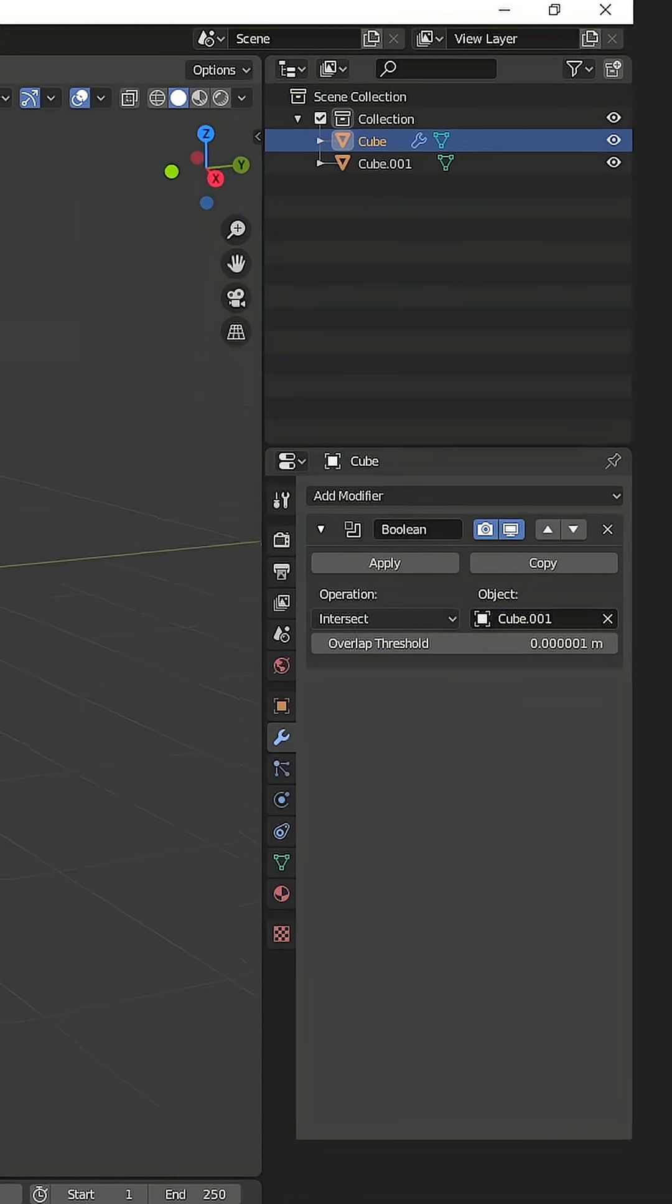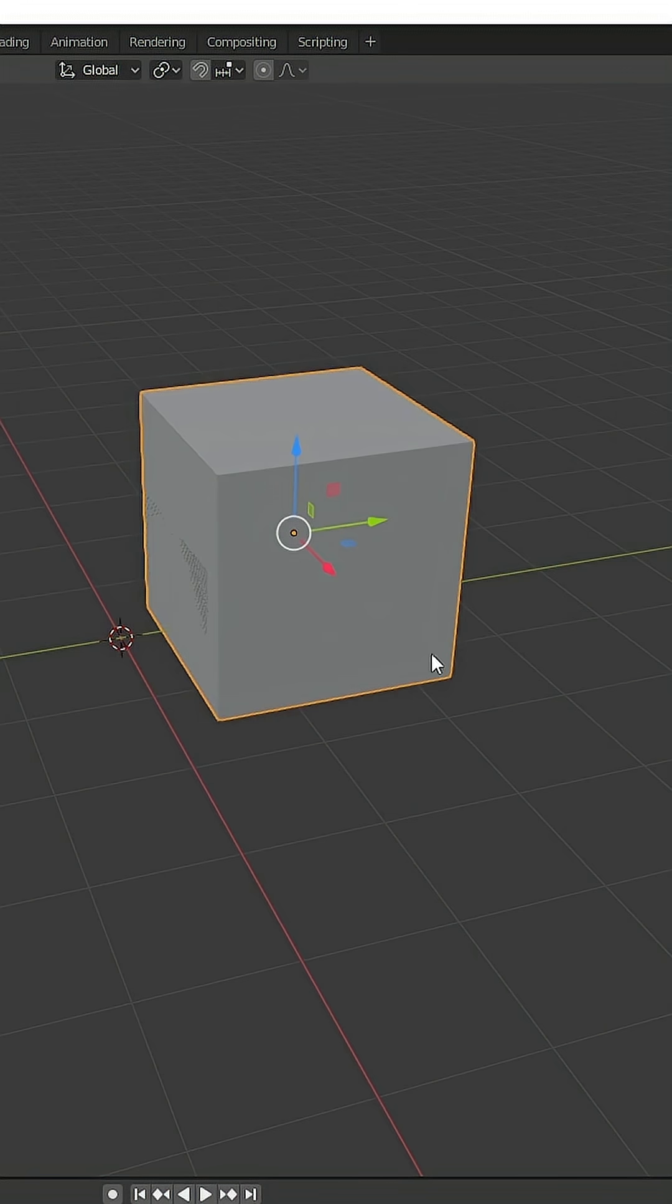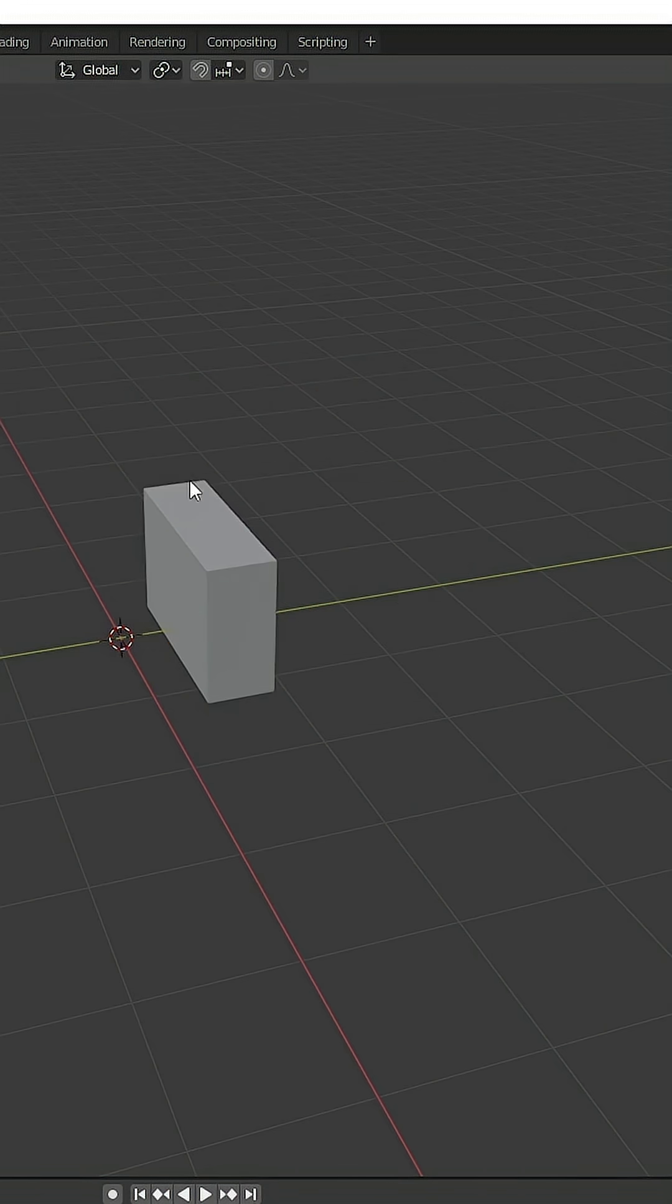If you click on the intersect, what happens now is that the in-between model of these two models remains.